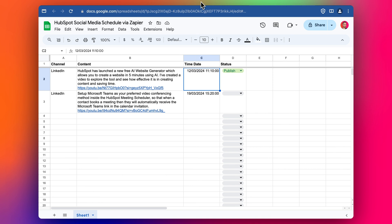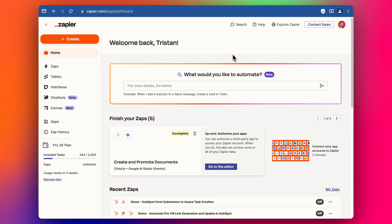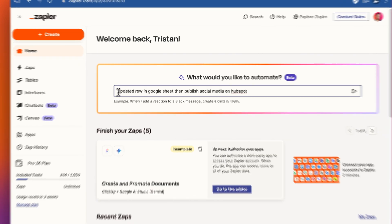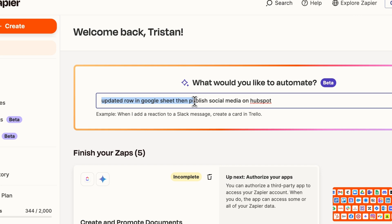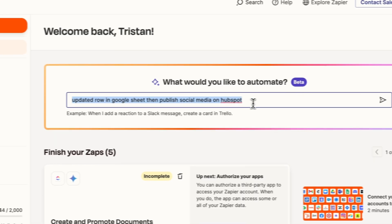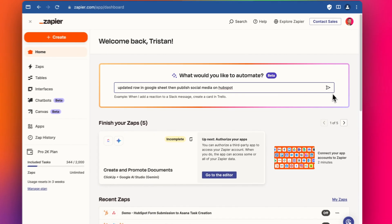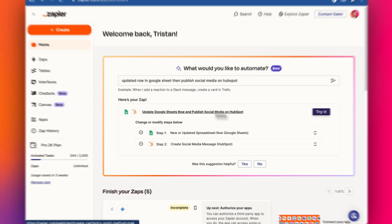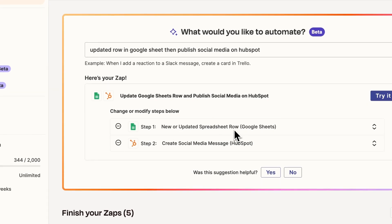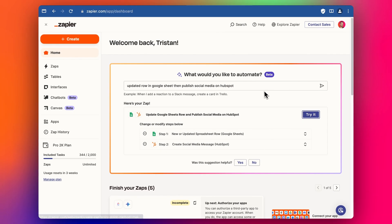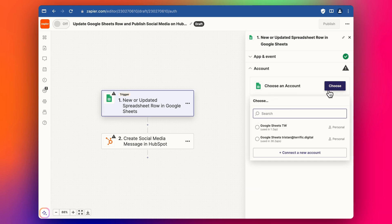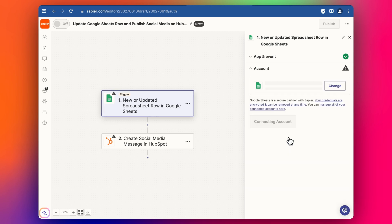We start by going into Zapier and typing in what we want to automate using the little AI feature. I've added in to update a row in Google Sheets and then publish a social media post on HubSpot. We click Next and we have New Row and Create Social Media. We click Try That and then select our Google account.